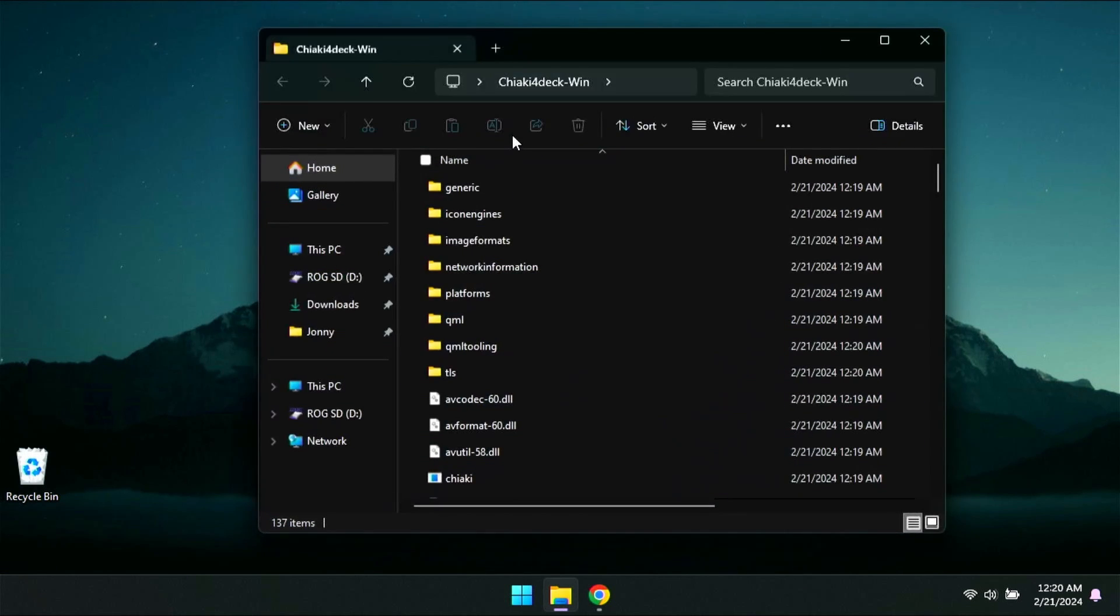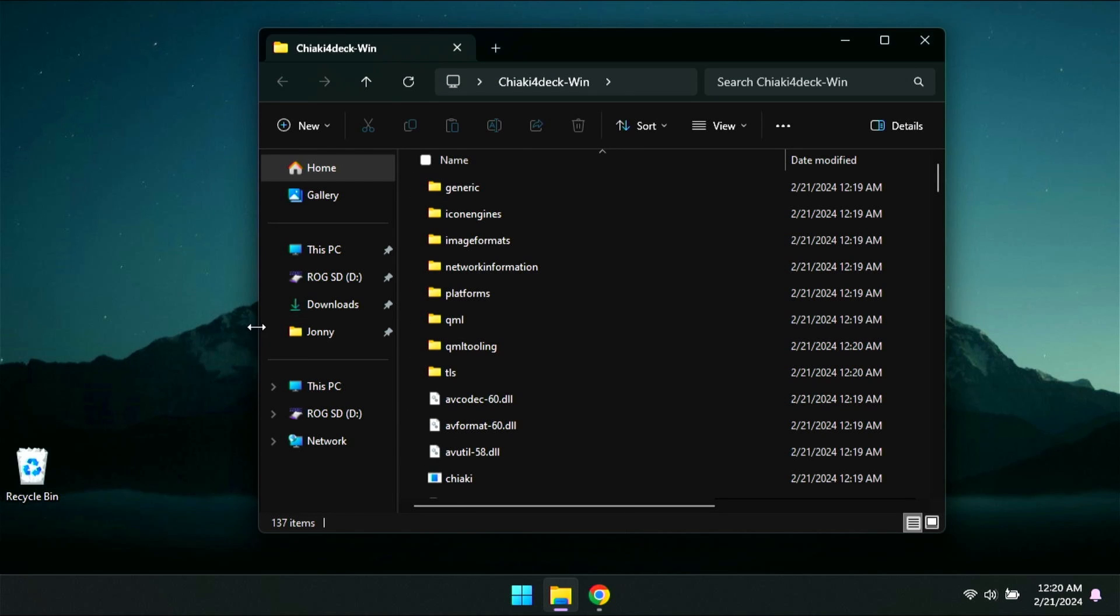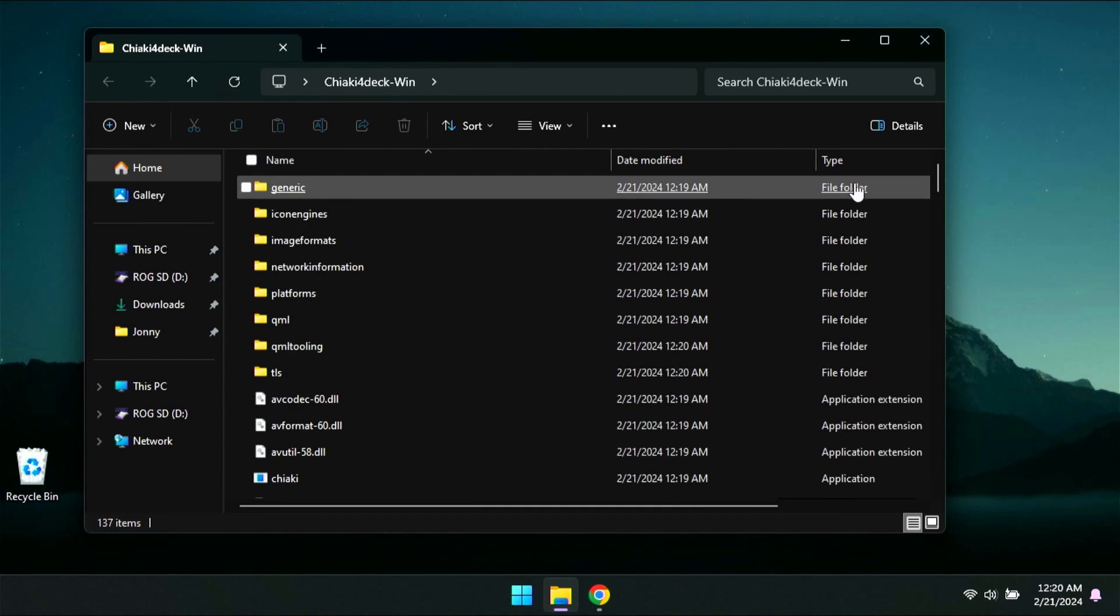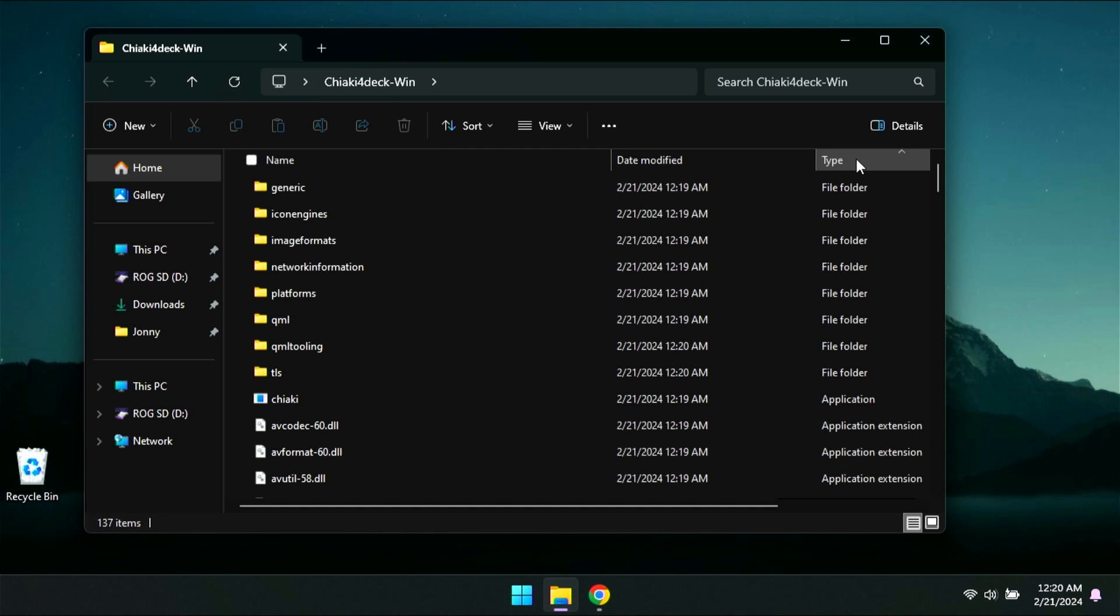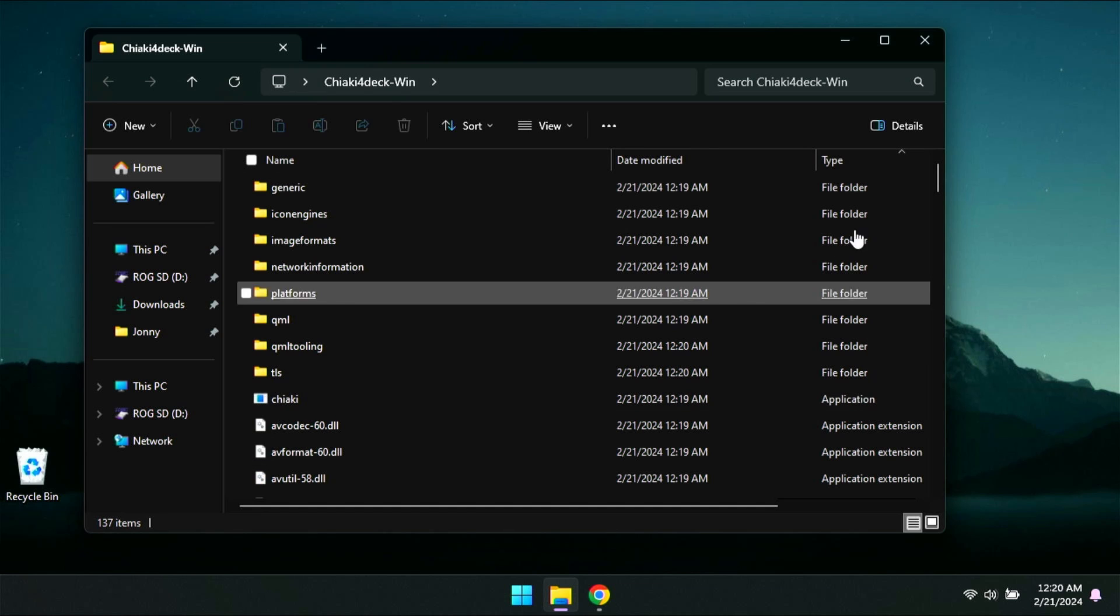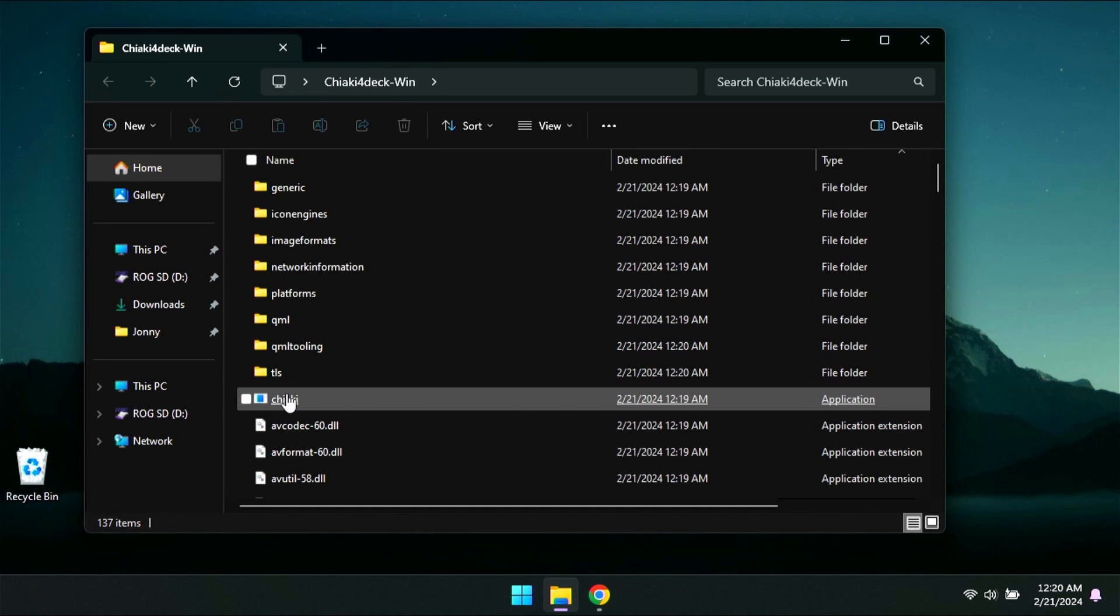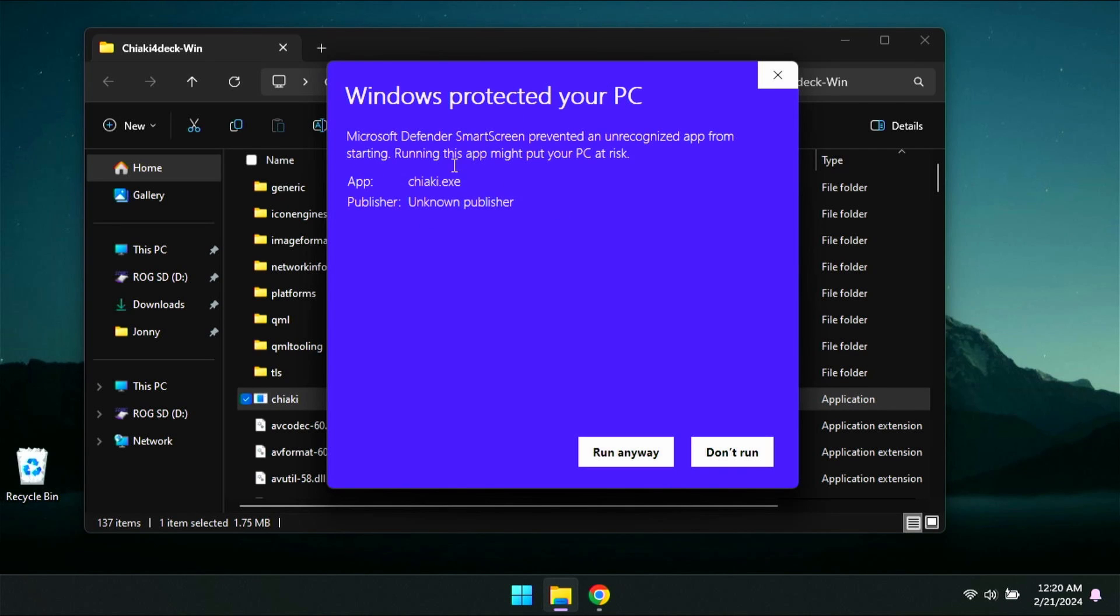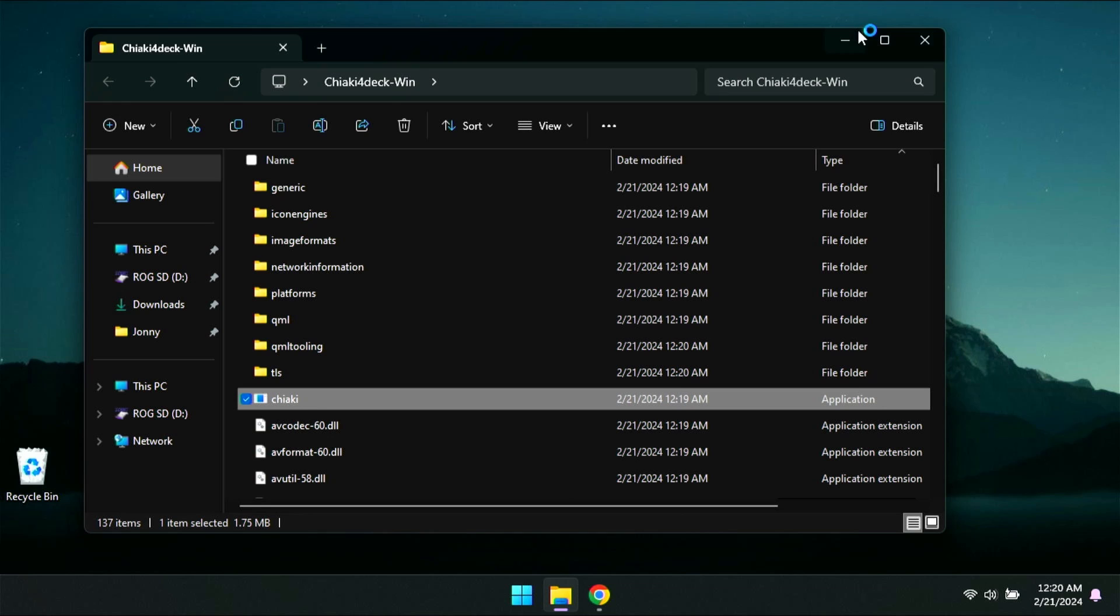So now we're going to go ahead and open up this folder. You're going to see all these files here. We're going to launch that Chiaki application file right there. So you can go ahead and sort that through type and it should be right underneath those files. We're going to go ahead and click on that. You're going to get this window right here. Just click more info and run anyway. It's only because it's an unknown publisher that you're getting that pop-up.